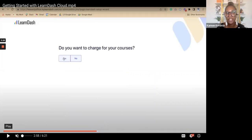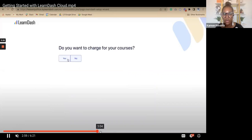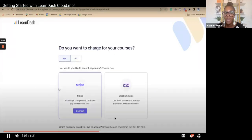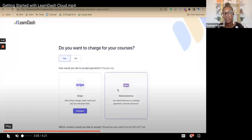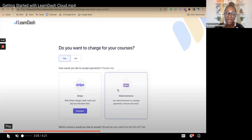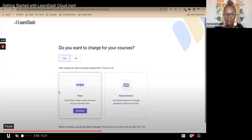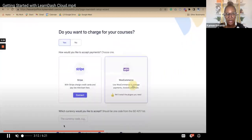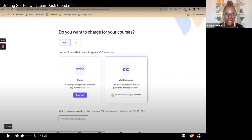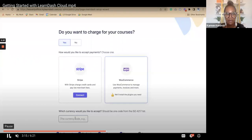The next question is: do you want to charge for your courses? LearnDash has three built-in payment gateways: Stripe, PayPal, and Razor Pay, which is popular in India. You can also use WooCommerce, which integrates with LearnDash and gives you many more payment gateway options. At the very bottom you'll see a currency code field — for the US dollar just put USD, for Canadian dollars put CAD. Just put in that three-character code for whatever country you're accepting payments in.